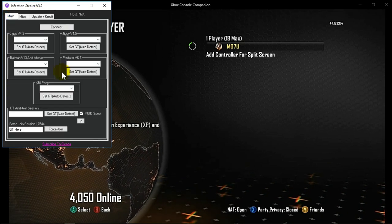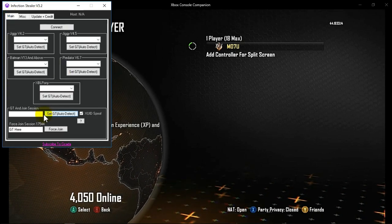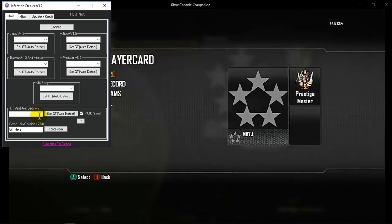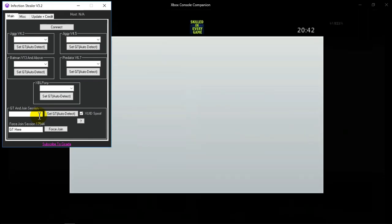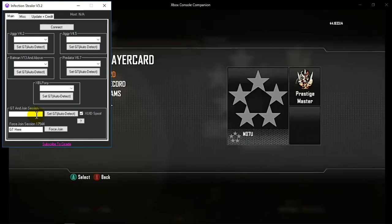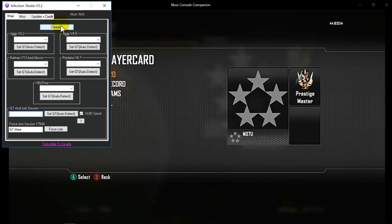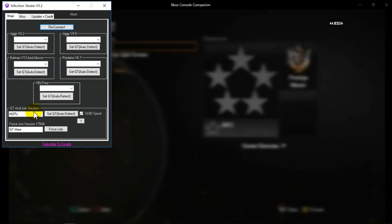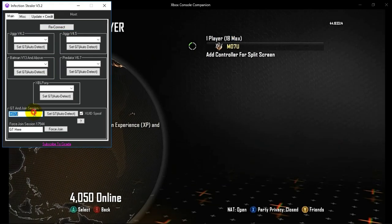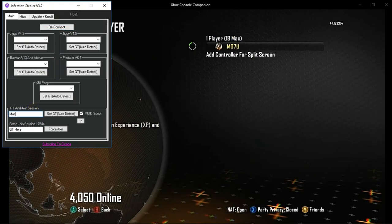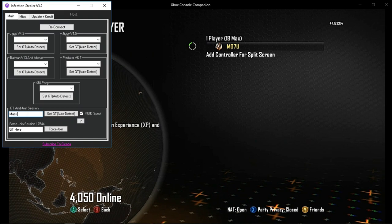And we have a working XYD spoofer which I am going to show you right now. So as you can see this is my gamer card right now. So if we then, make sure you connect at the top.